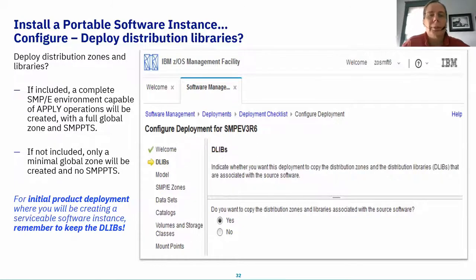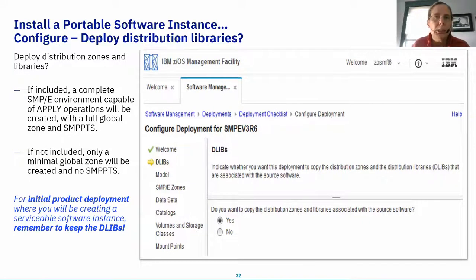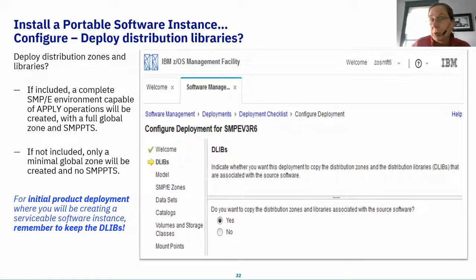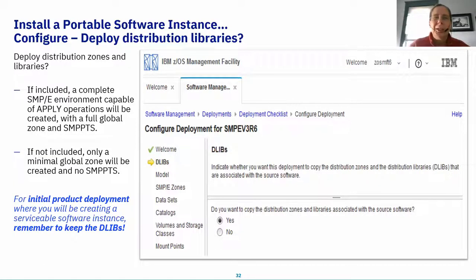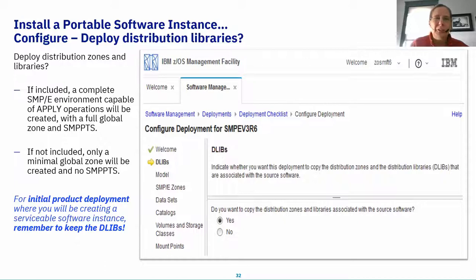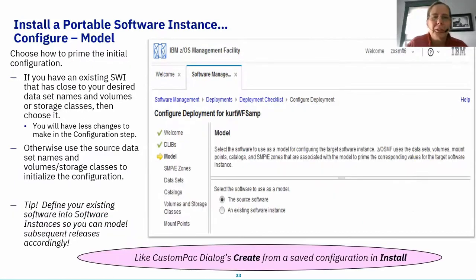The mini-wizard first asks about DLIBs. Many customers said: 'If I'm deploying a Software Instance to my production center, I never take the DLIBs — don't make me take them.' Fine — we won't. You have to take the CSI because we want to know what's out there for reporting, but the DLIBs are optional. However, if you're installing a product for the very first time — with target DLIBs pre-installed in the global zone — you'll want to take the DLIBs so you can do full maintenance. This is equivalent in ServerPac to taking the DLIBs.